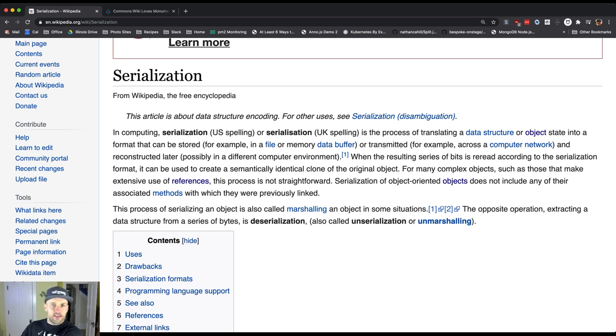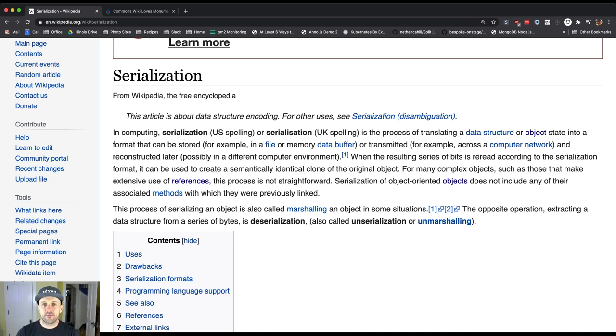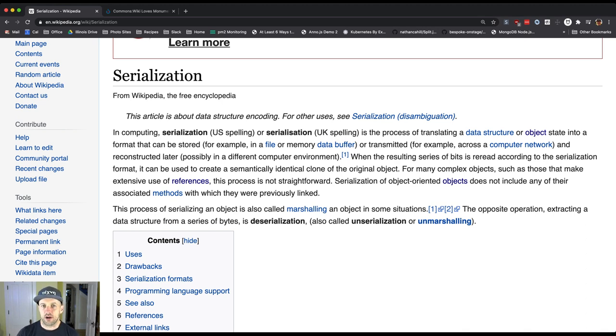Then I can send that somewhere else or to some other program, and it can take that information and deserialize it to reconstruct some sort of equivalent object that it can then potentially do some work on.